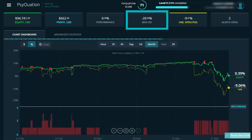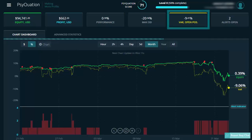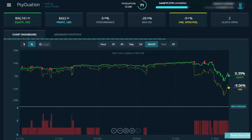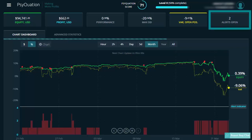Your max drawdown is the largest drop in your account from any peak. The VAR open position is the expected loss you can expect to make in one of the next 20 trading days. VAR stands for value at risk. Finally, the alerts open is just the number of alerts you have open right now.